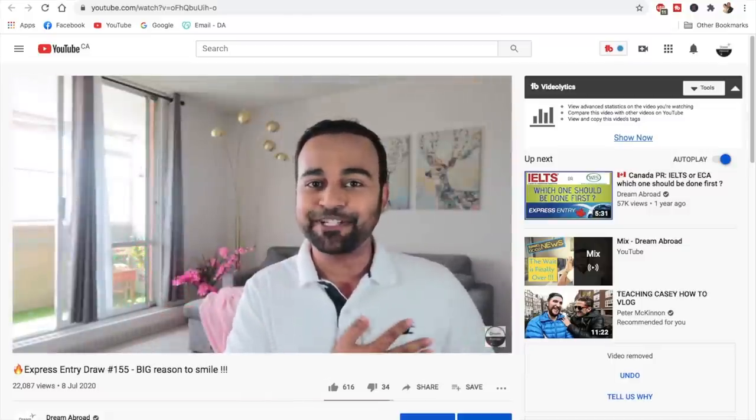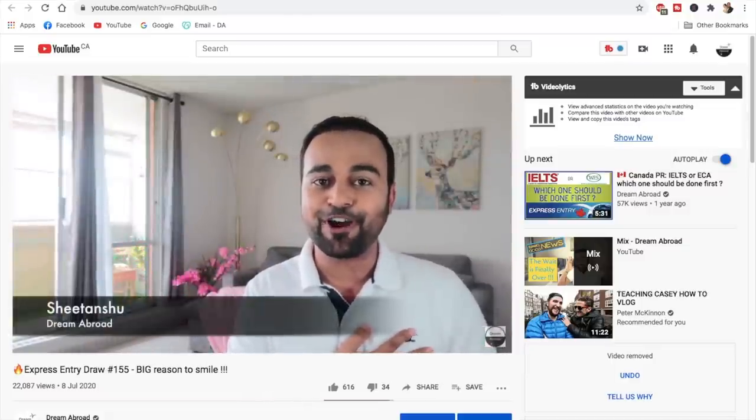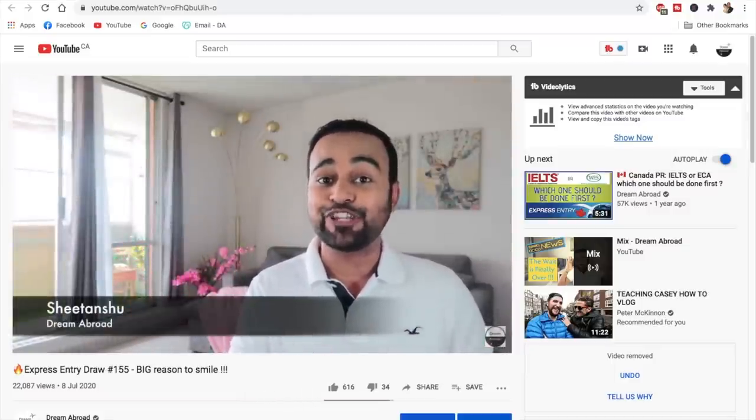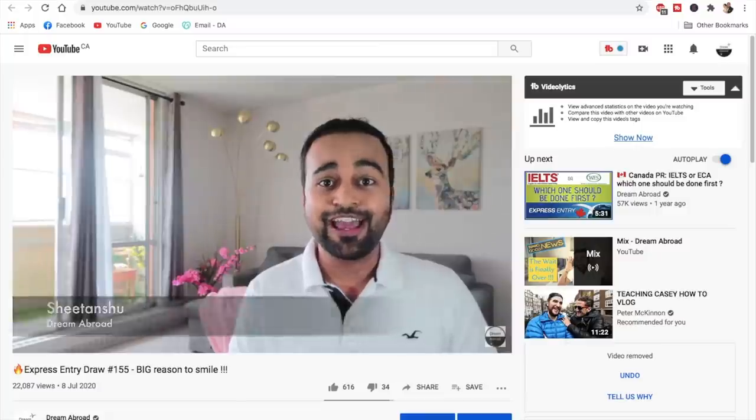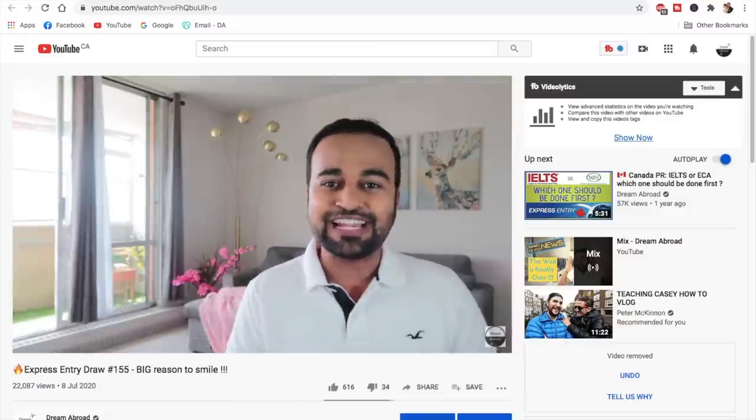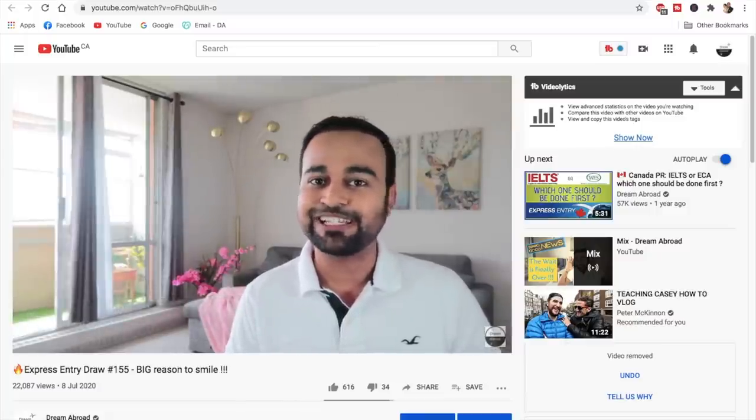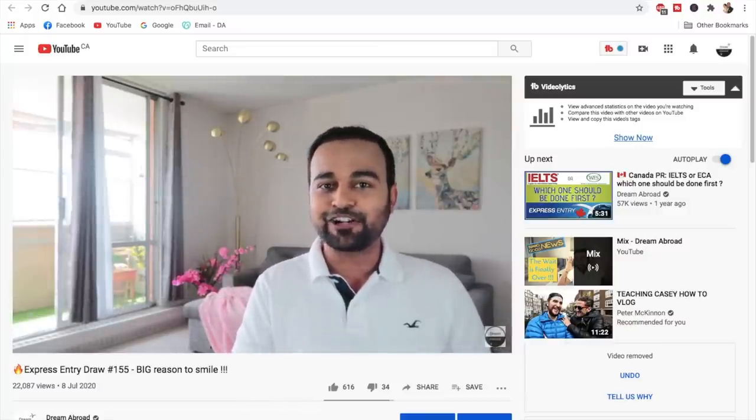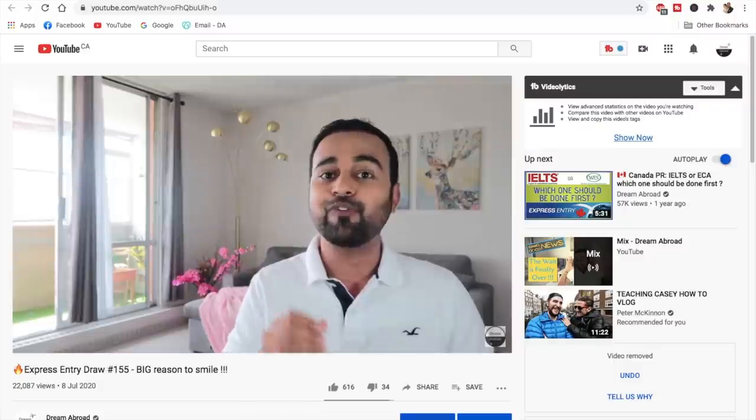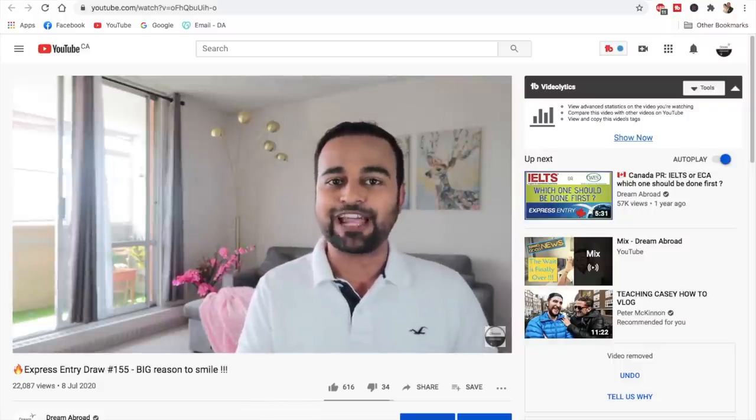Hey guys, how are you doing? I am Shaitan Shu from Dream Abroad, and as I told you in this video, just a couple of days ago Canada has conducted the Express Entry draw number 155.